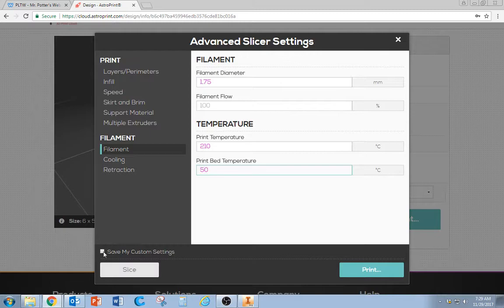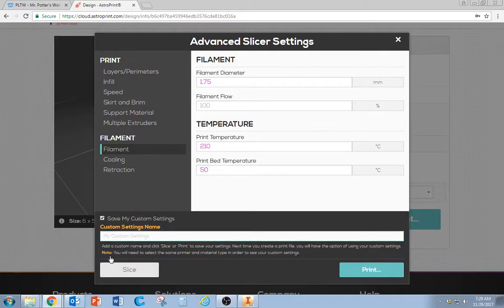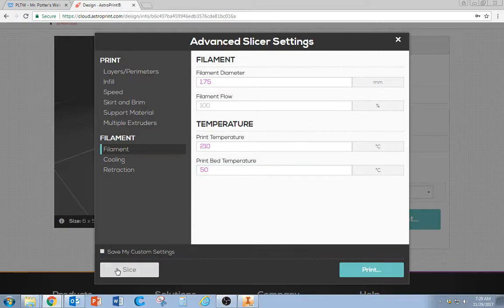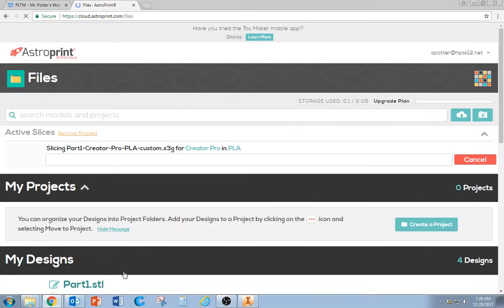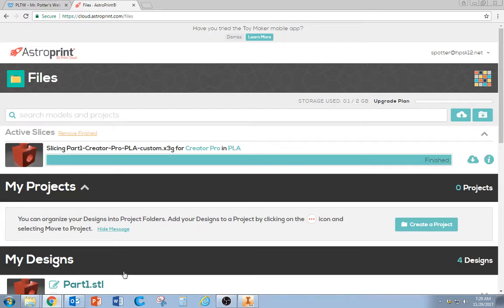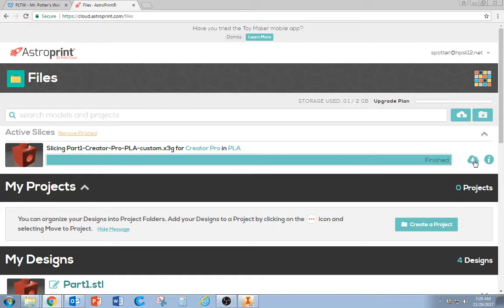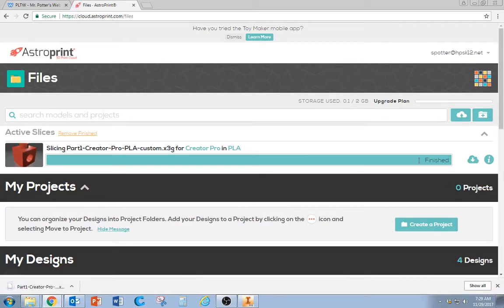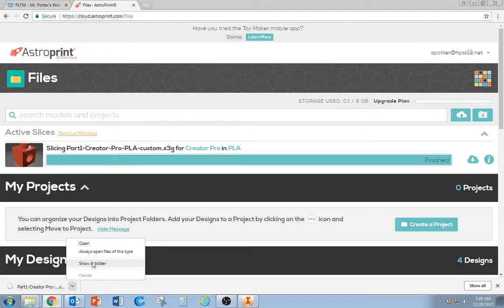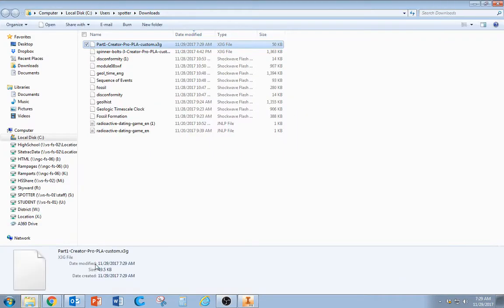Then where it says Slice, go ahead and hit Slice. Once it says Finished, click the little Cloud Download button. It should pop up at the bottom of the page. You can go Show in Folder.